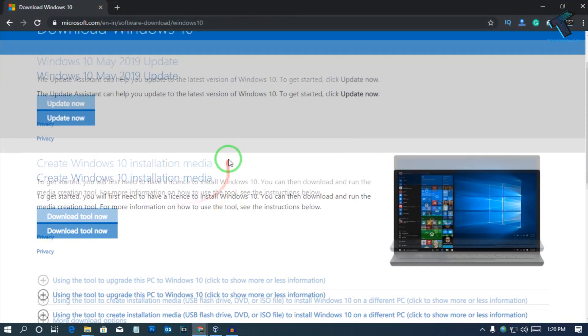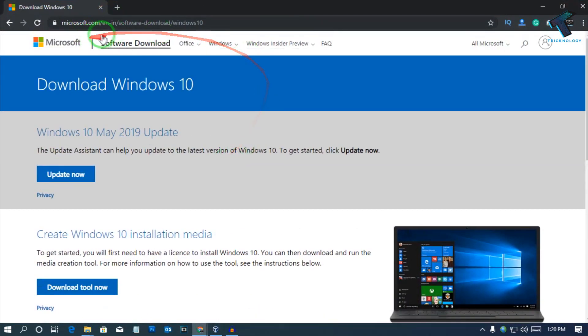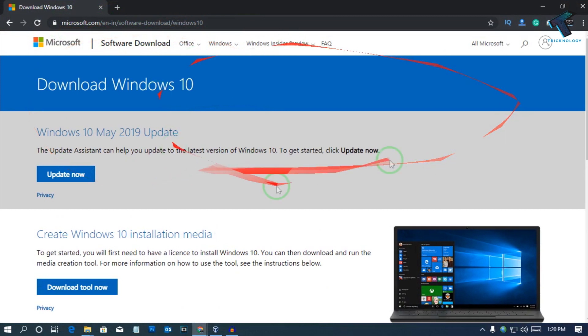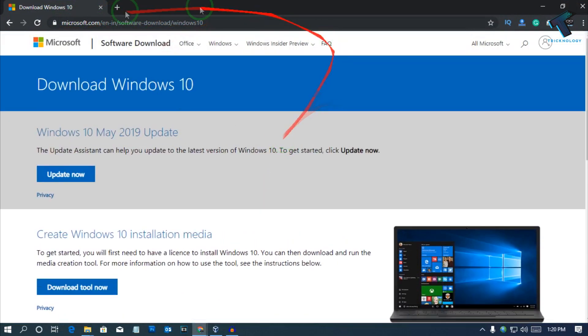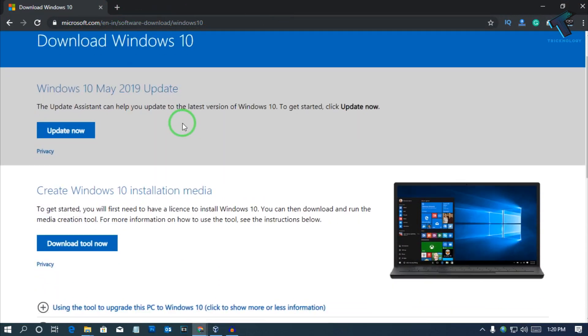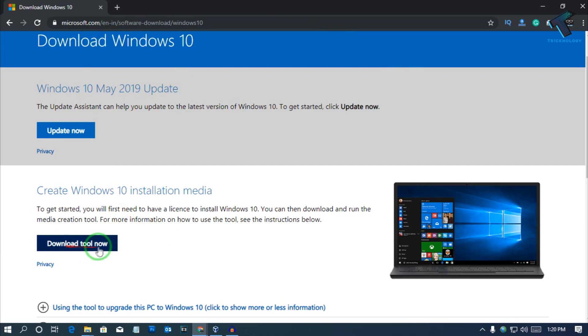Go to microsoft.com to download Windows 10 ISO. I will give you the link in my description. After you go to this website, you have to click on download tool now.